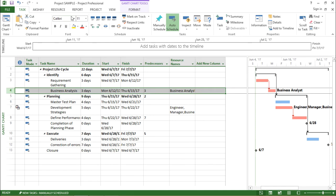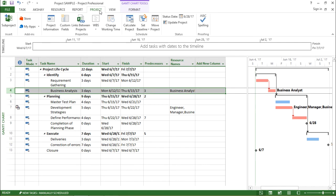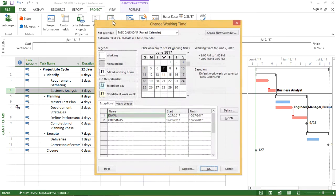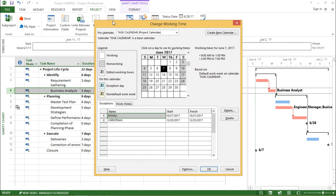I will move to the project tab and under the project tab, I will see something as change working time.